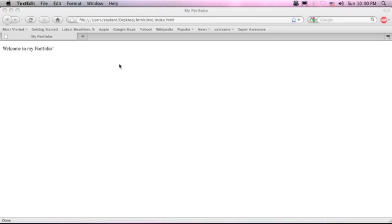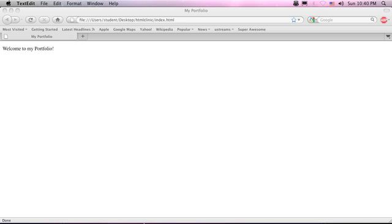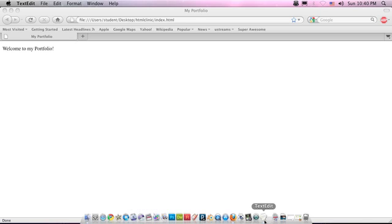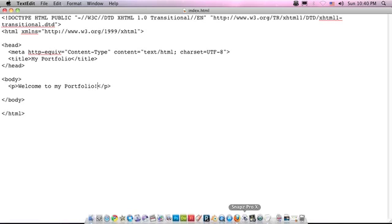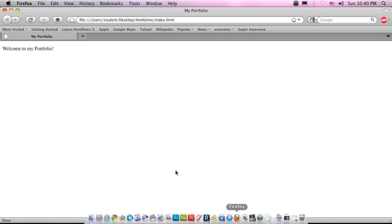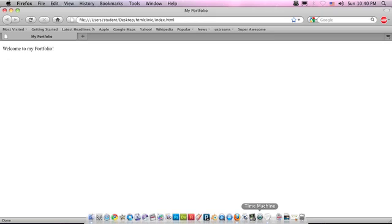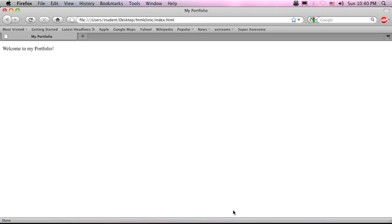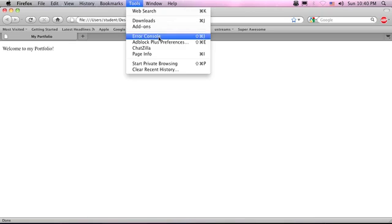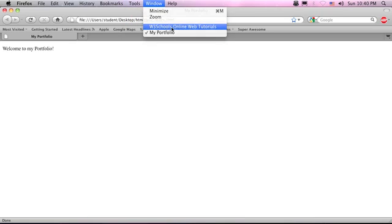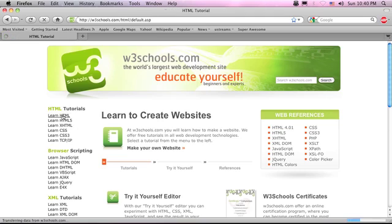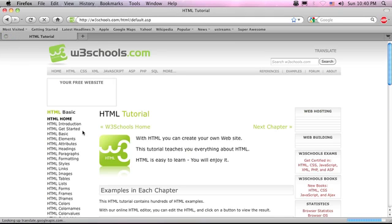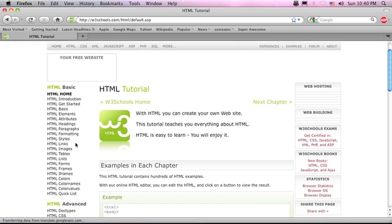So once we open up text edit, what I want to do is I want to create a link. I want project one right here. How do we create a link? Well, if we go back to our lovely friend w3schools, go to learn html. On the left here all the things we could ever want to know. Links! Right there. Click that.